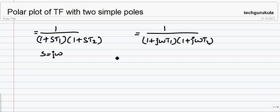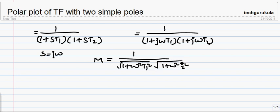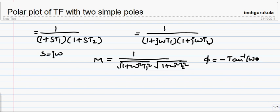If we write this in polar form — magnitude and phase angle form — the magnitude M is 1 over the square root of (1 plus ω²T₁²) times (1 plus ω²T₂²), and the phase angle φ is minus tan⁻¹(ωT₁) minus tan⁻¹(ωT₂).